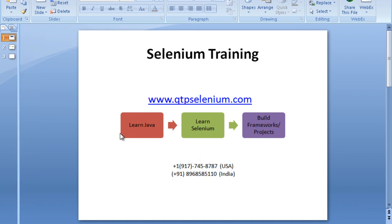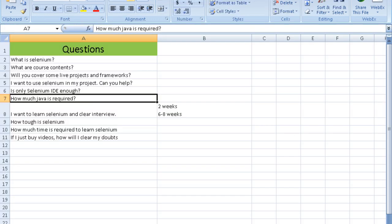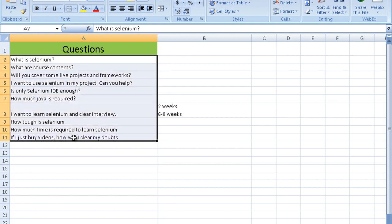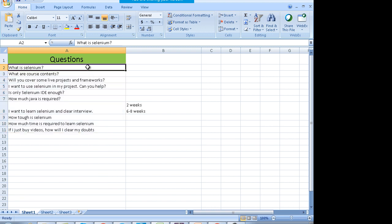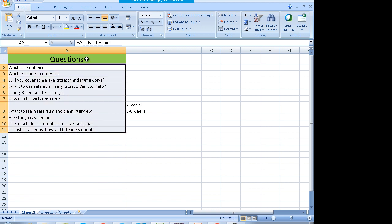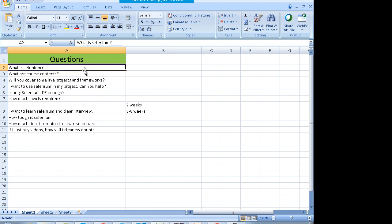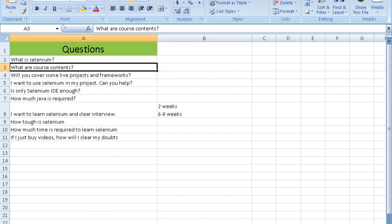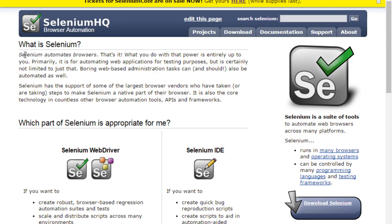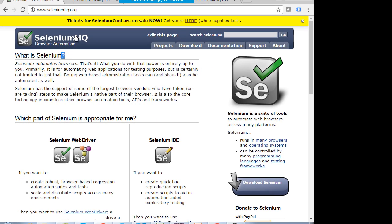Before I jump into the training, let me take up a few frequently asked questions which were being asked by many people before the training. I have noted them and will take five to ten minutes to discuss these questions. They will give you a lot of insight and clarity. The first question is: what is Selenium? If you go to the official website, seleniumhq.org, the first line says that Selenium automates browsers.